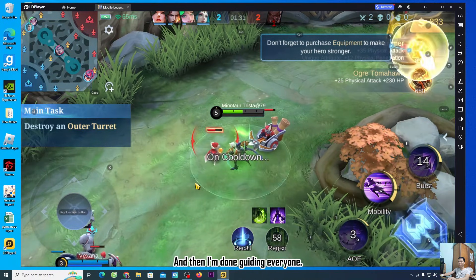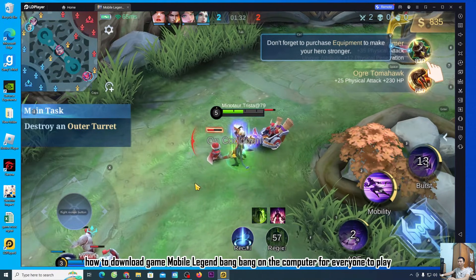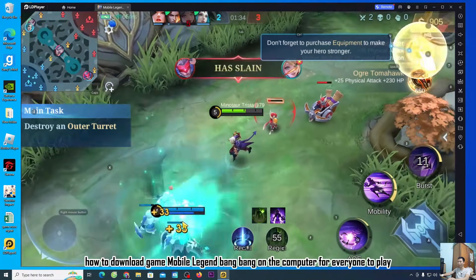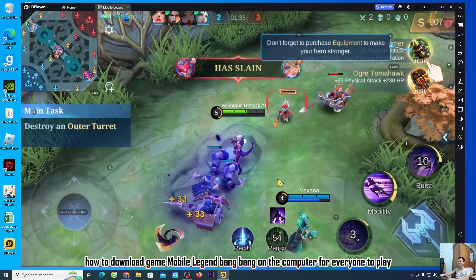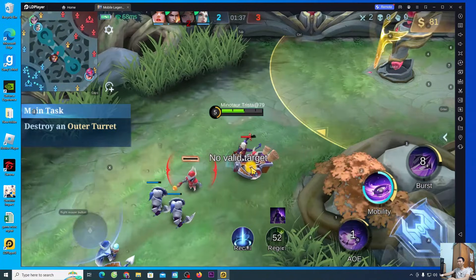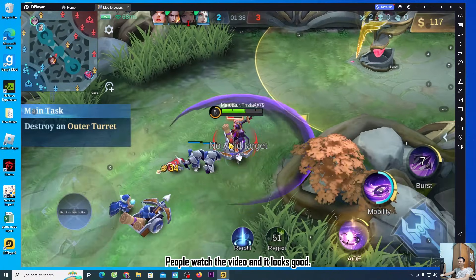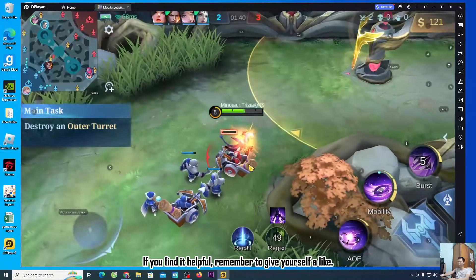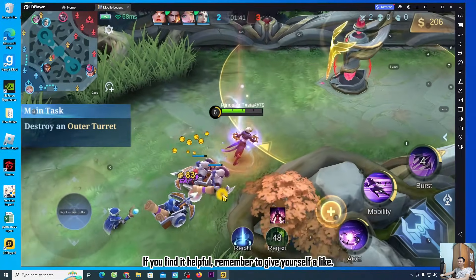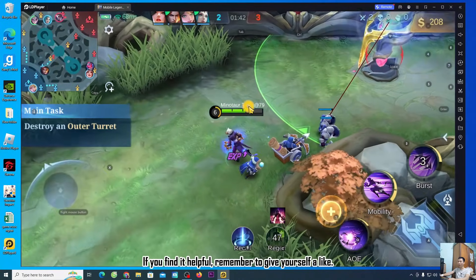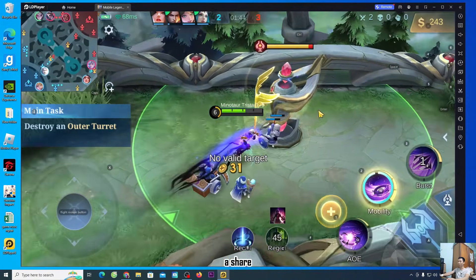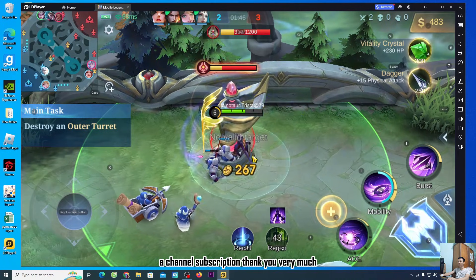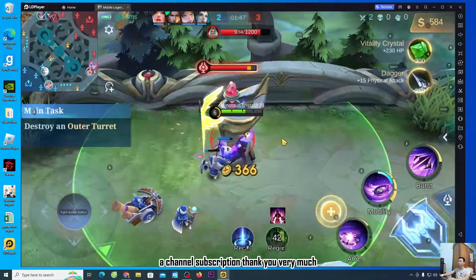That's it — I'm done guiding everyone on how to download Mobile Legend Bang Bang on PC. I hope you found the video helpful. If so, please give it a like, share it, and subscribe to the channel. Thank you very much!